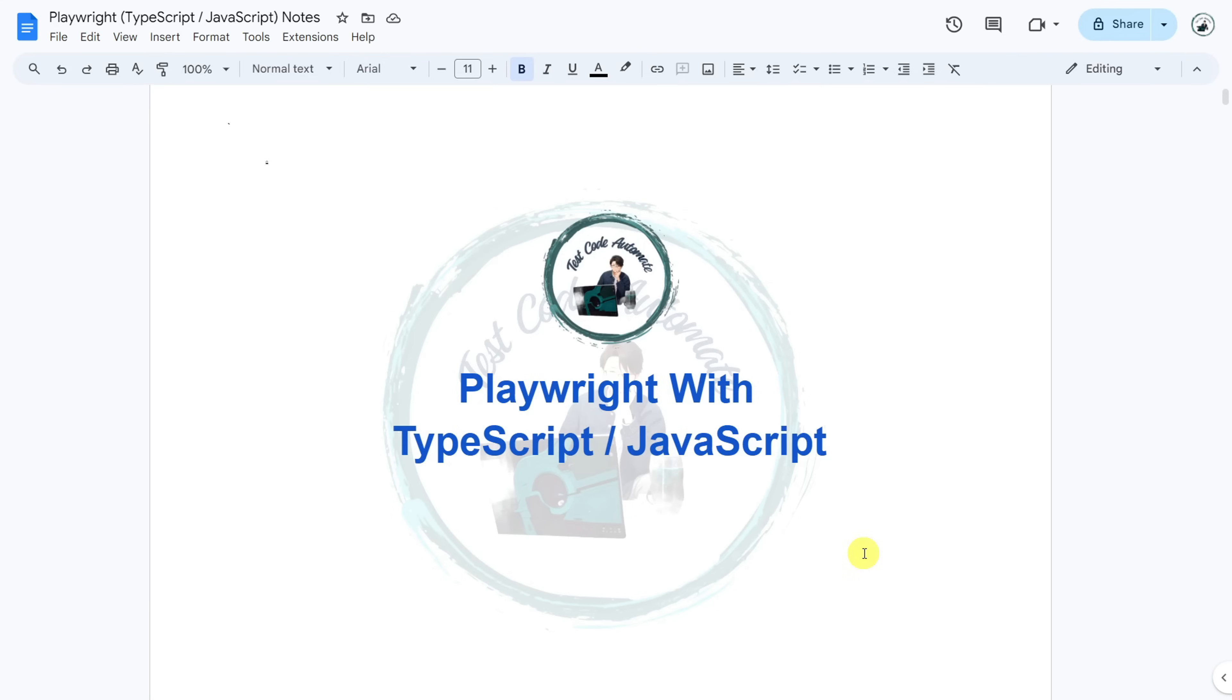With my tutorials, you will get practical knowledge of working on real-time projects. Now, let's talk about this Playwright tutorial playlist content. In this playlist, you will learn all the topics from basic to advanced level,